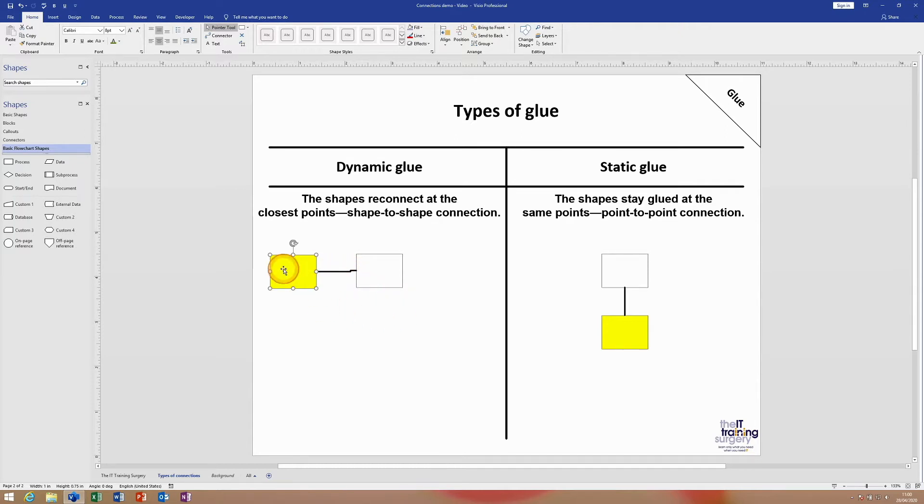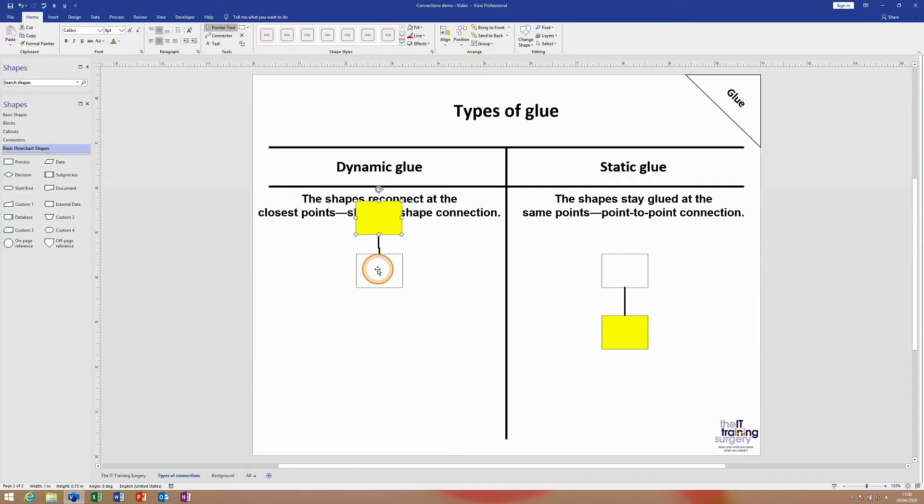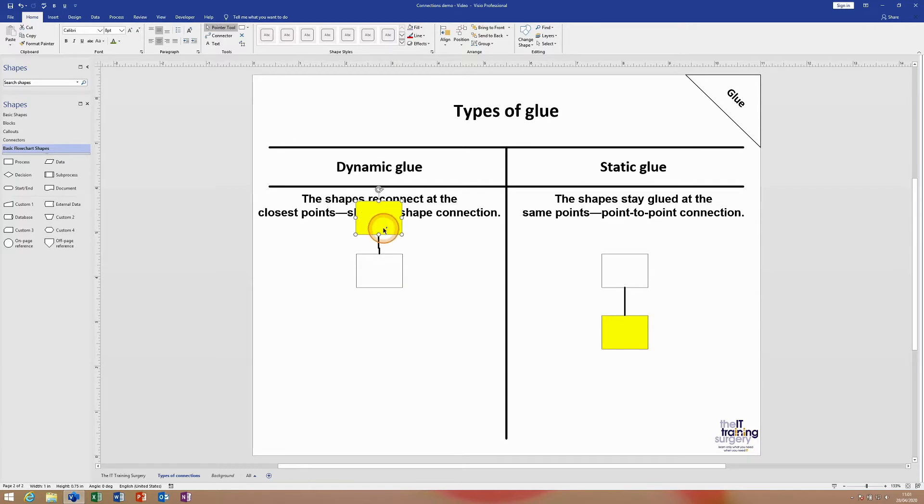the connector reconnects at the two closest points as I move the yellow rectangle around the white rectangle. So this is an example of a shape-to-shape connection, and this is something that you wouldn't come across in PowerPoint or Word.